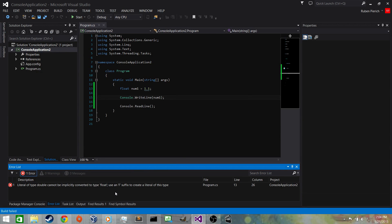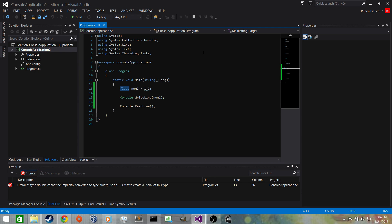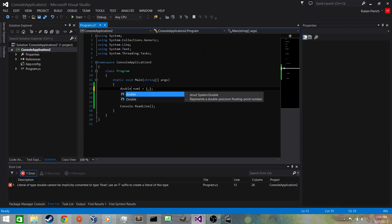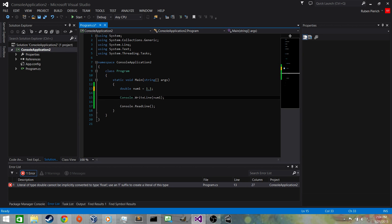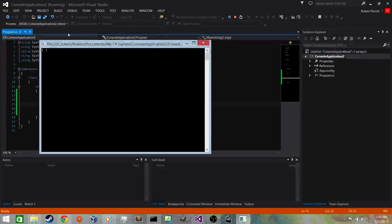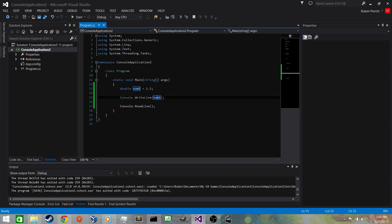When we try to run it, there's an error — it says 'double cannot be...' So let's make this a double instead. A double is still floating point but has more precision and can be longer than a float. Let's run it — we can see it prints out the floating point variable correctly.